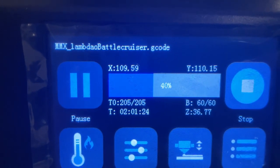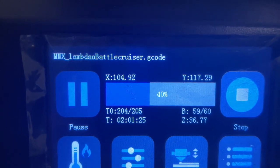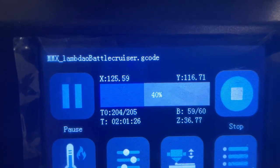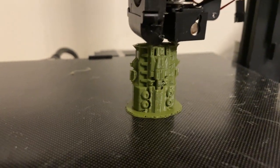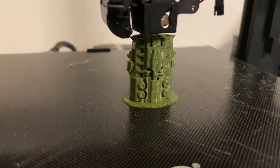We are two hours in of a five and a half hour print and it's looking damn good.